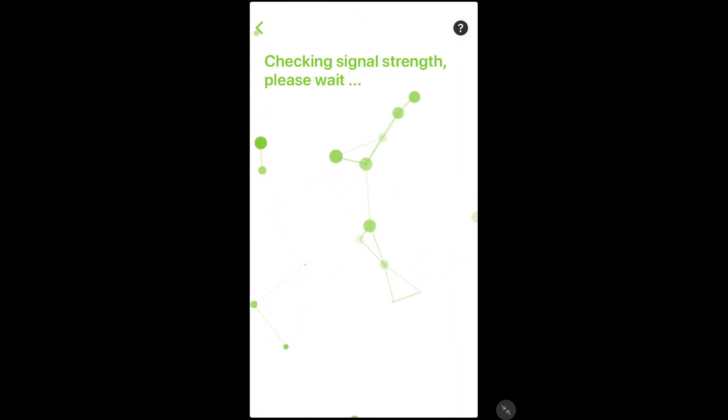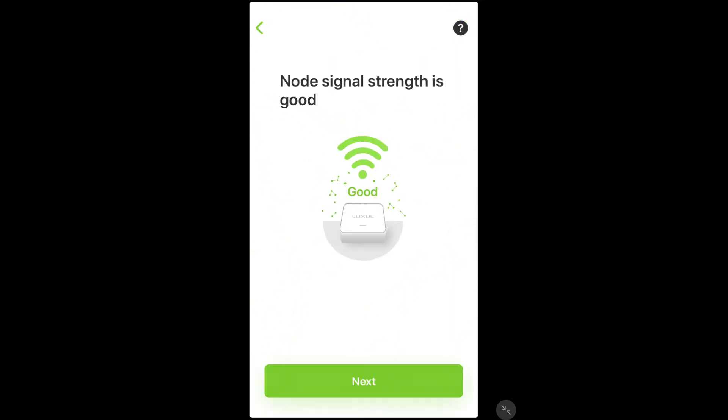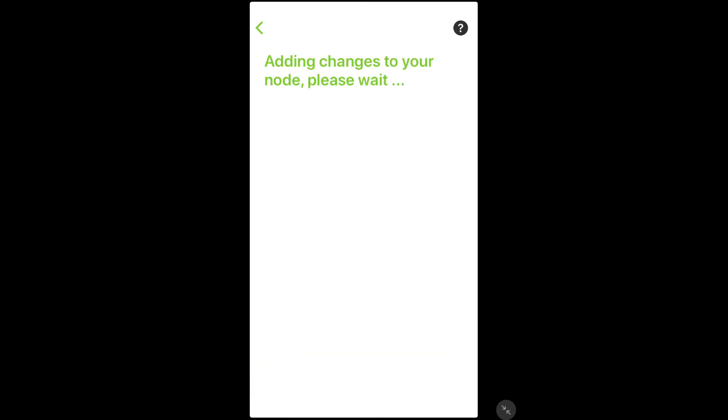When it comes back and says signal strength is good, you're welcome to move on. If it comes back and says the signal strength is poor, that is an indication that you need to physically move the node closer to another mesh node in the system in order to get better signal strength.